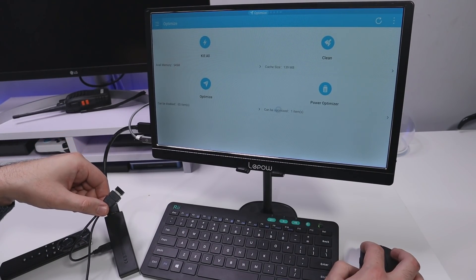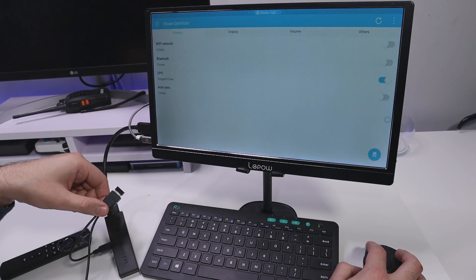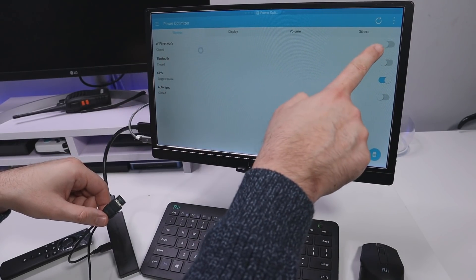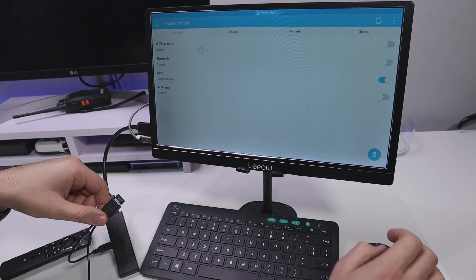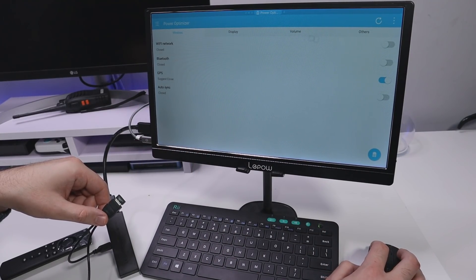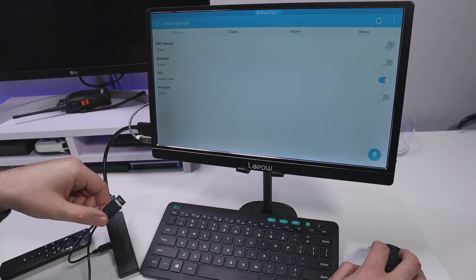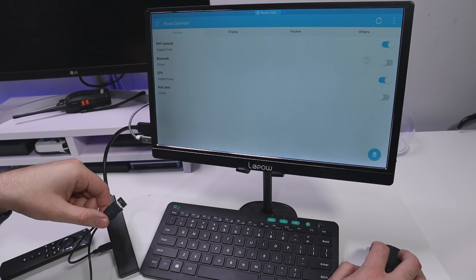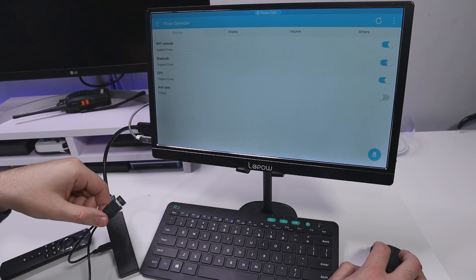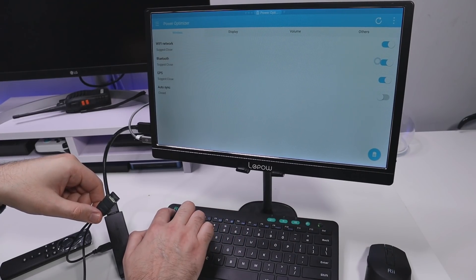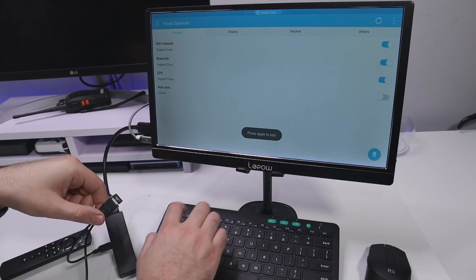And using your USB mouse I can now go down here, click on where it says can be optimized and we can see it's turned off the Wi-Fi and also turned off the Bluetooth. So for us to fix it I can just go over here, turn that back on, go over here, turn the Bluetooth on.